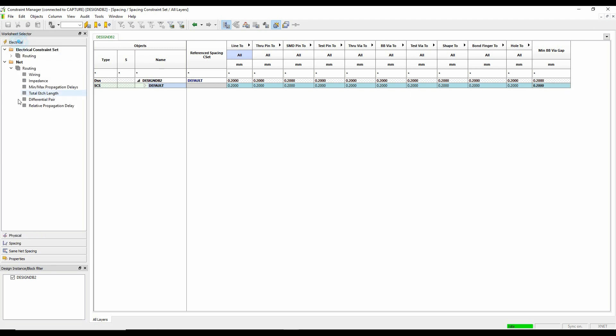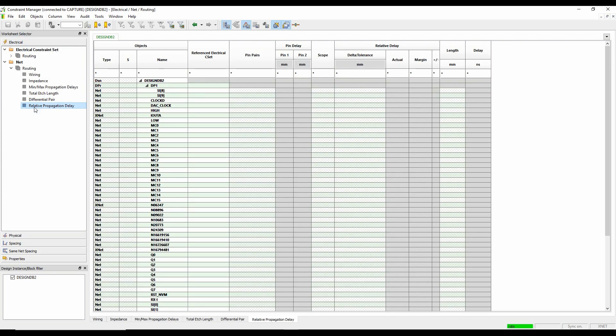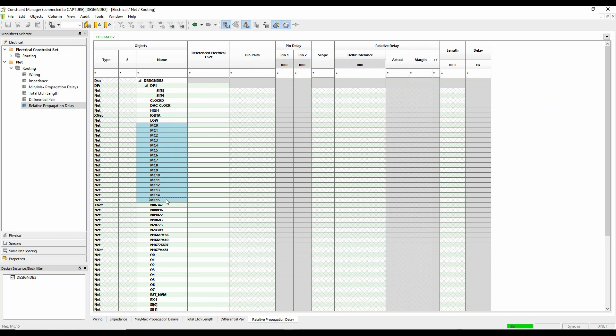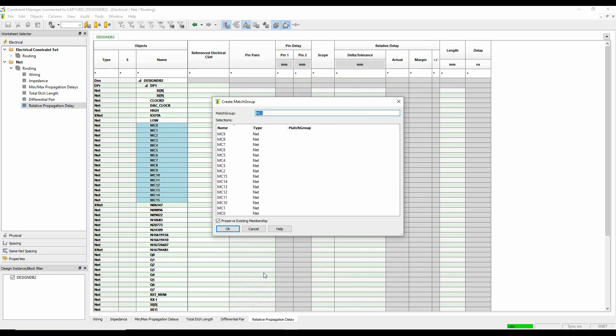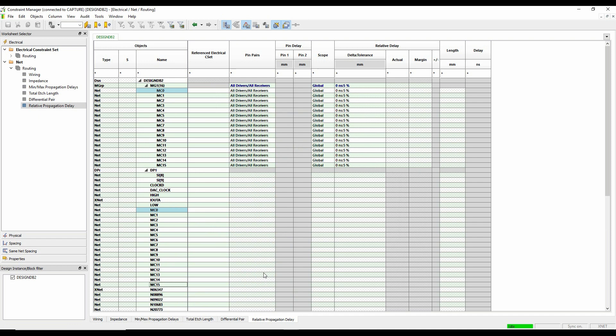So I've made a few changes there. In fact, let's actually go and make an electrical constraint. So we'll go to propagation delay. We'll make a match group as well. So we'll drag select these, and we will create a match group. We'll call it match group one, and we'll set this to be zero colon a millimeter.